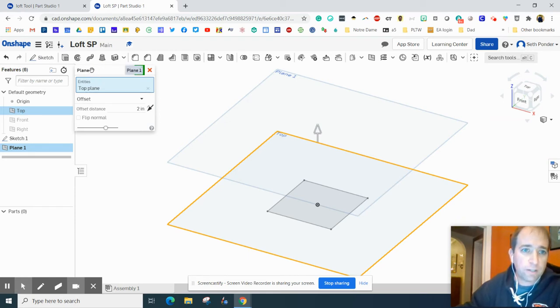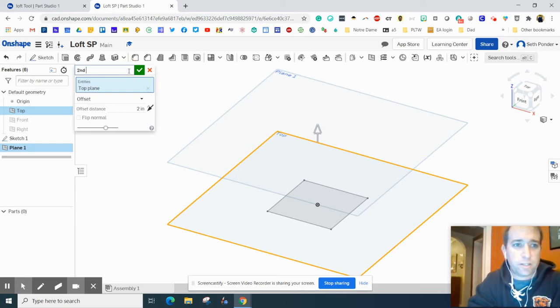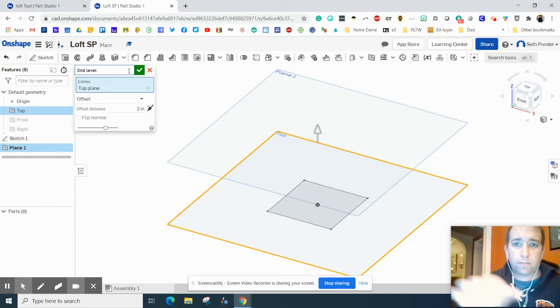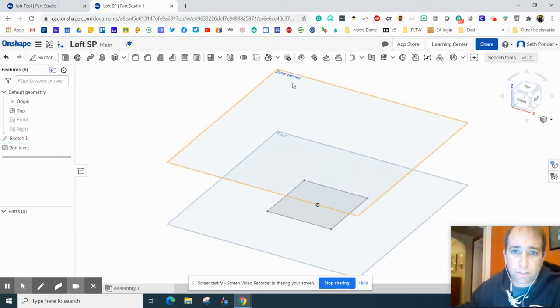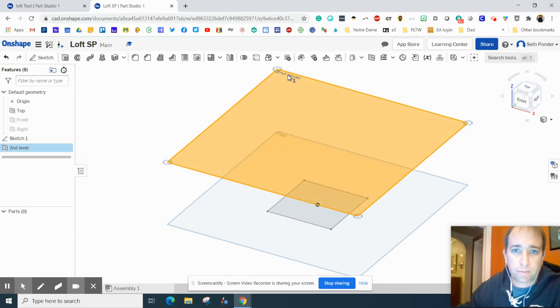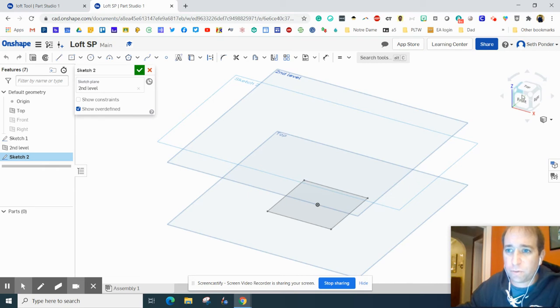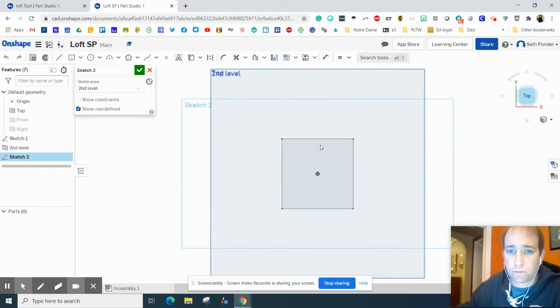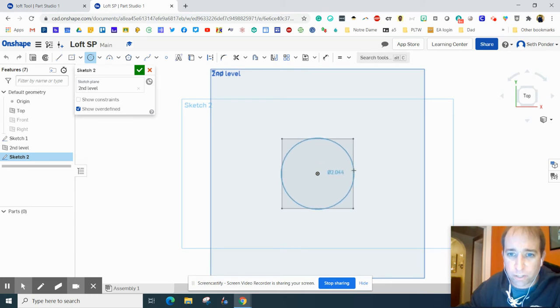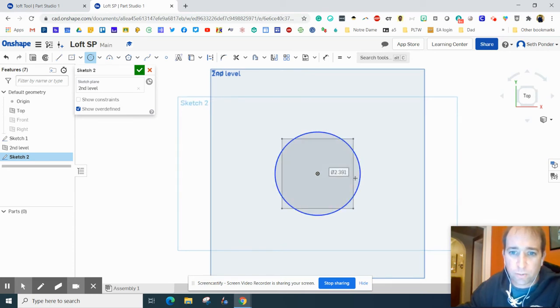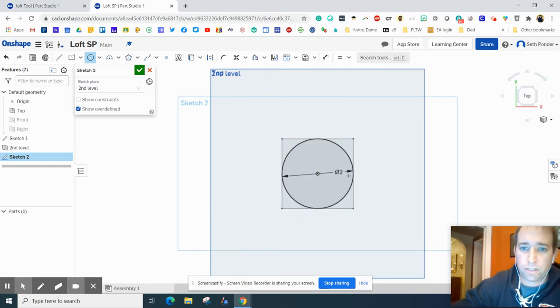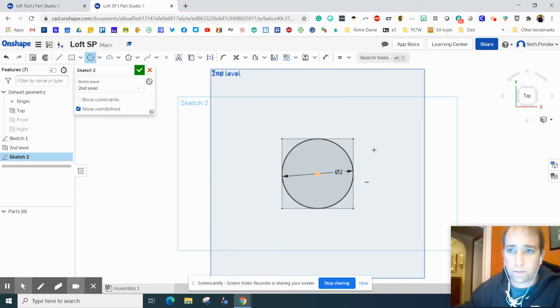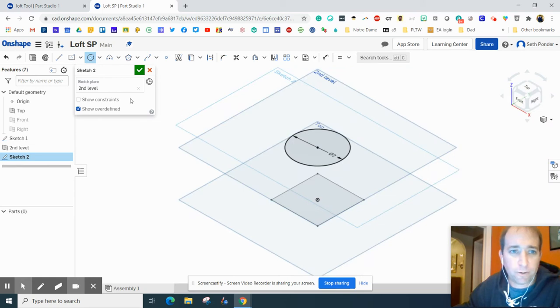We're going to click on this and call this second level. Now you can see we started naming our planes. I'm going to click on this and add a sketch. I'm going to look straight down on it and add a circle here. We're going to start right on the origin. Where can we go out exactly two inches? Well, we can just click and type two. There we go. There's two inches.